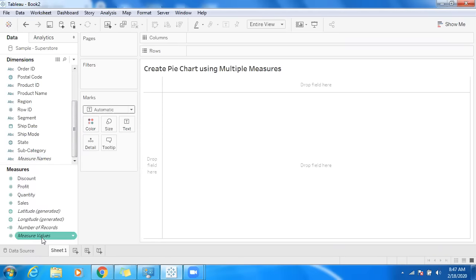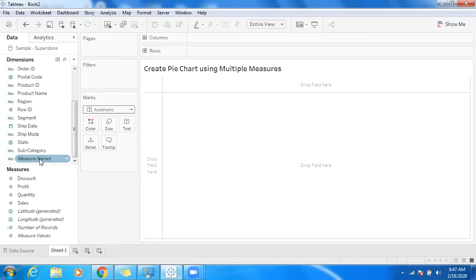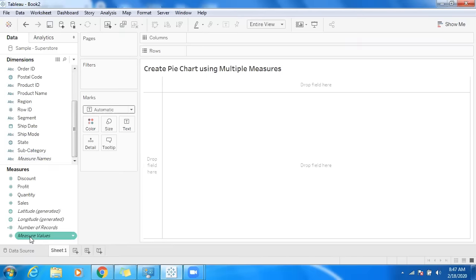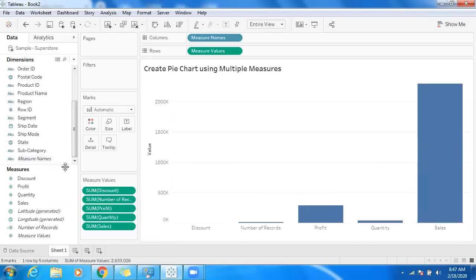We have to make use of measure values, and we're going to use measure names to create a pie chart. Let me drag and drop or just double-click on measure values.